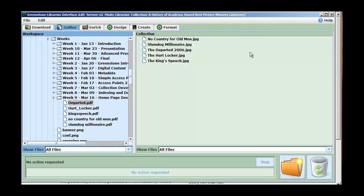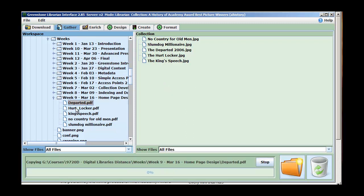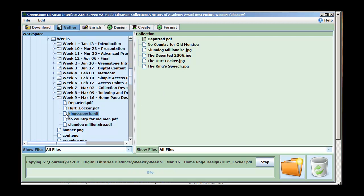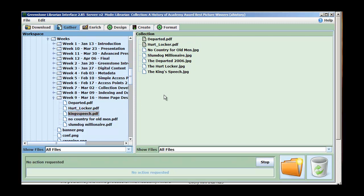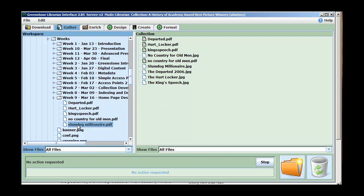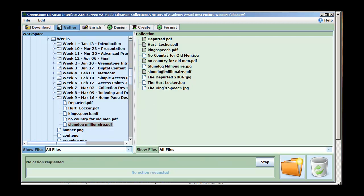What I'm going to do first is bring in some additional material to my collection. You notice I've got a selection of PDFs here that are supplementary documents about my main content, which is just the images. Now these are movie reviews, academic papers, and things like that. So I'm going to bring these in and process them, and I'm going to set up indexes for them.